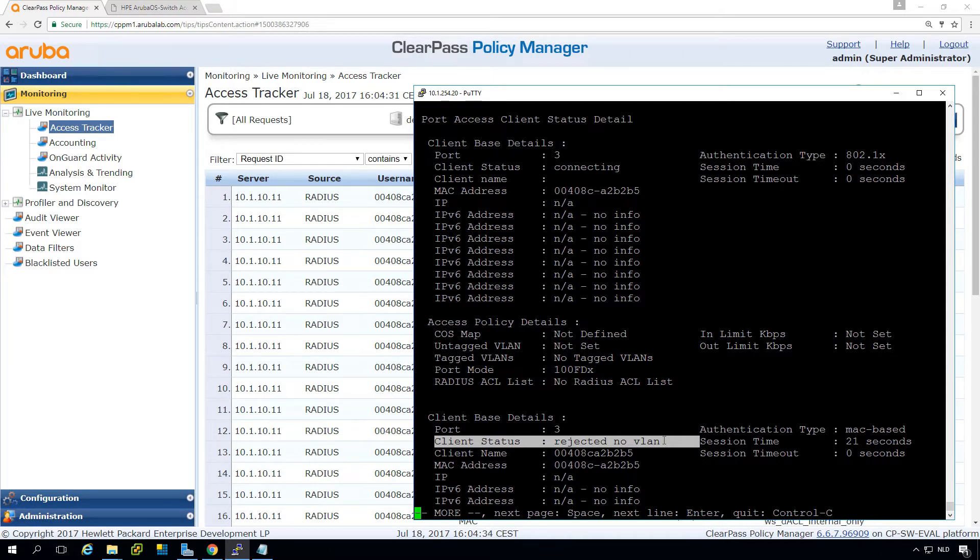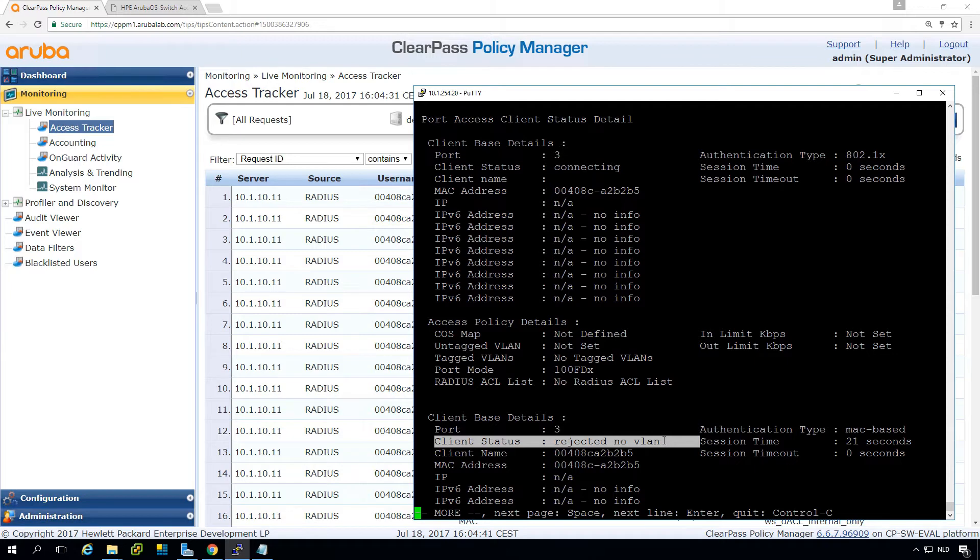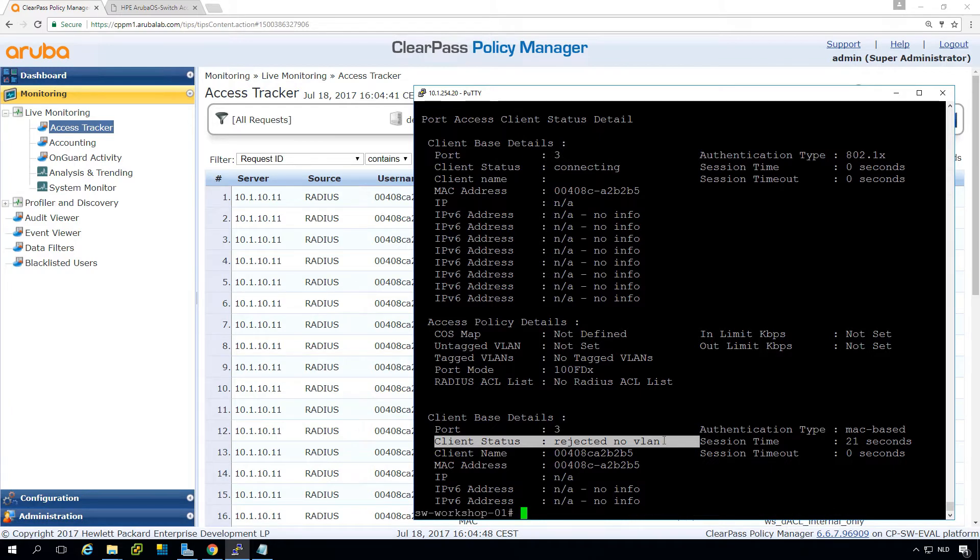In most cases this means that there is an error in the access list. If you're doing dynamic access list and you get the message rejected no VLAN on the port, you are probably having troubles with that dynamic access list.